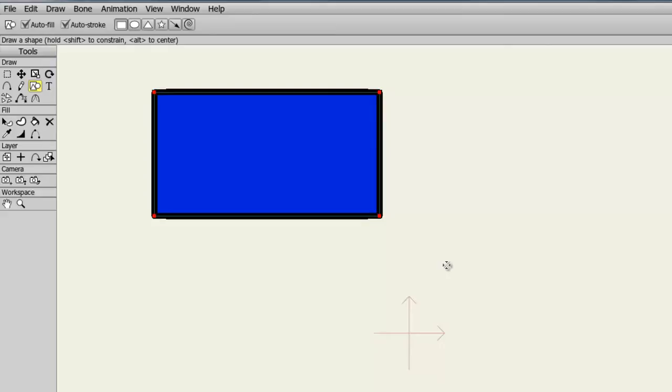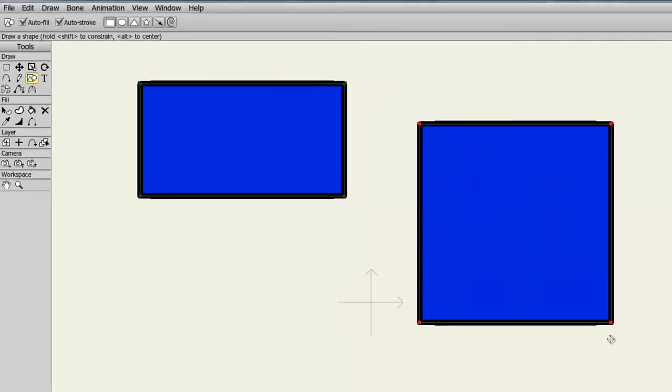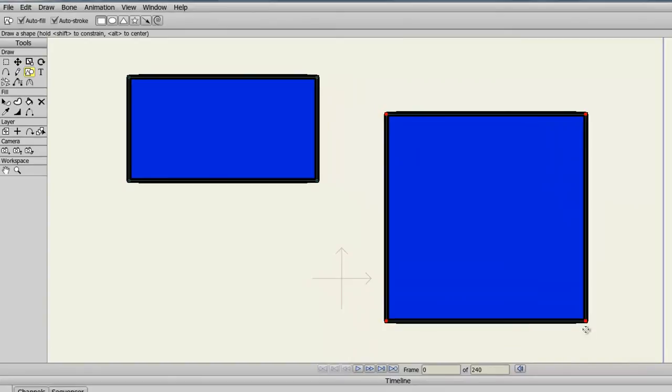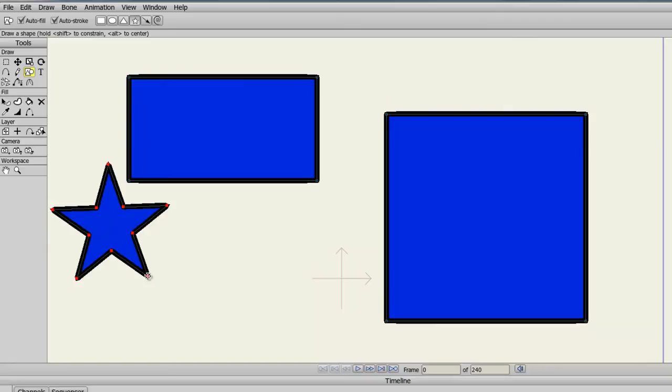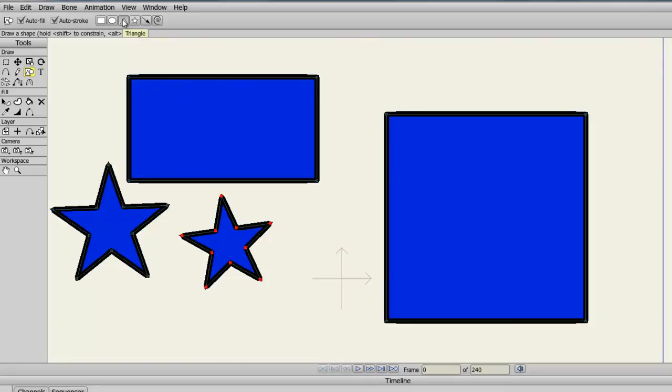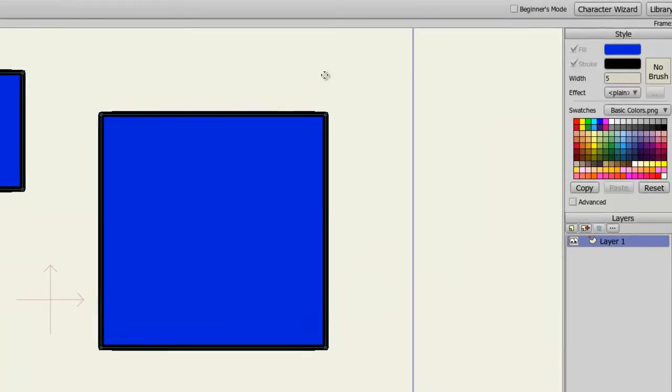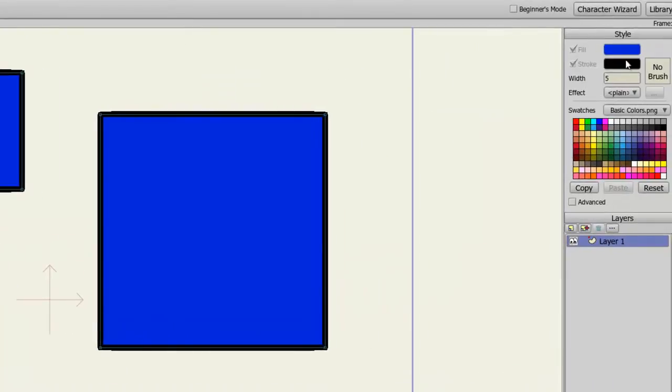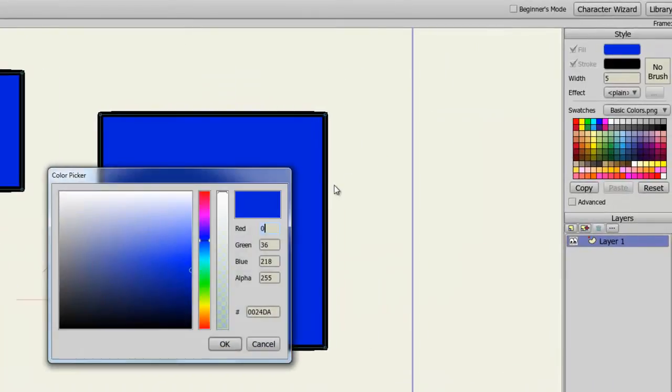If you would like to draw a perfect shape, such as a perfect square, hold down the Shift key while drawing out your shape to keep things in proportion. If you want to change the color of your line or your fill or the line thickness, you can come over here to your Style panel and adjust the colors accordingly.